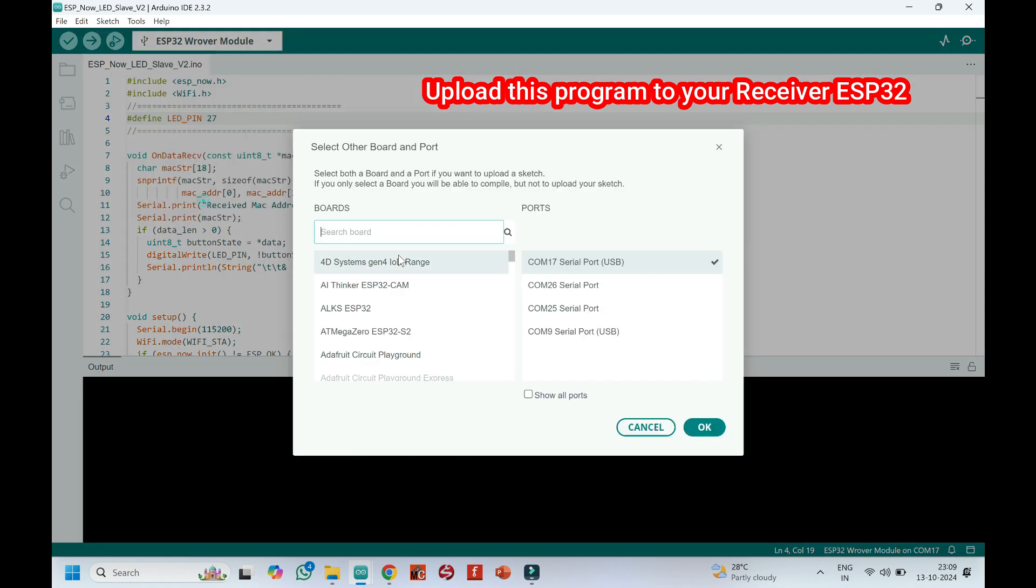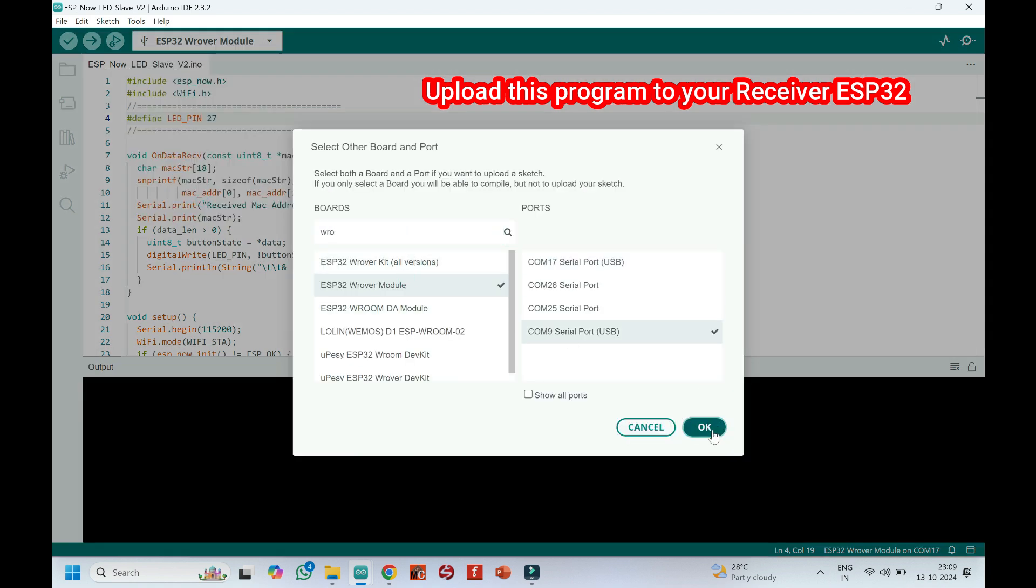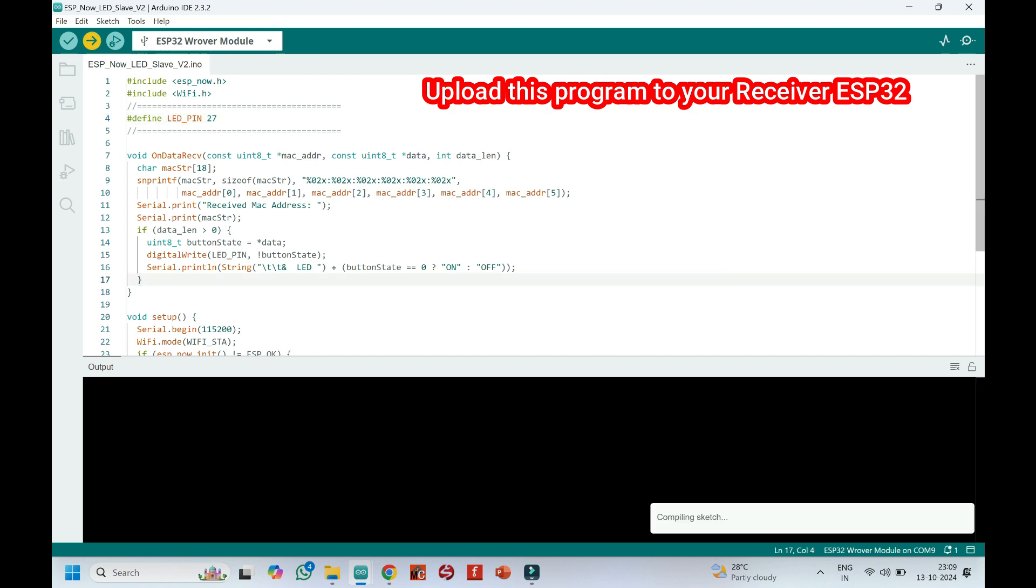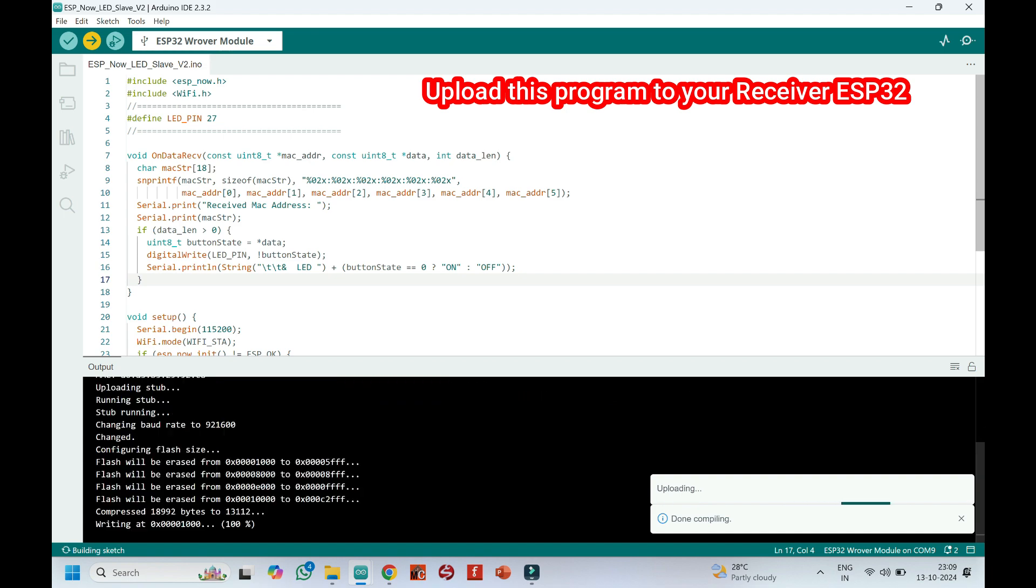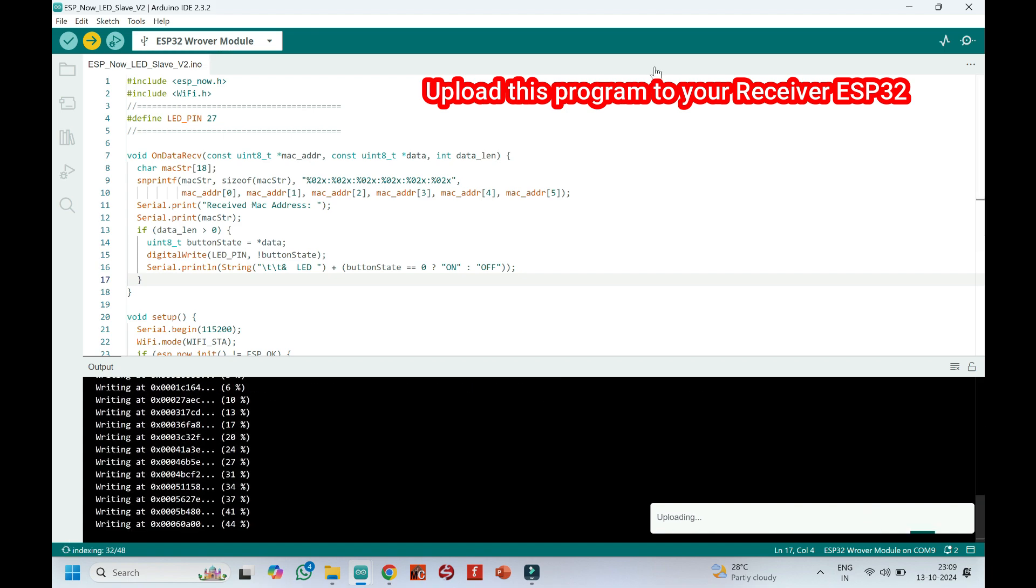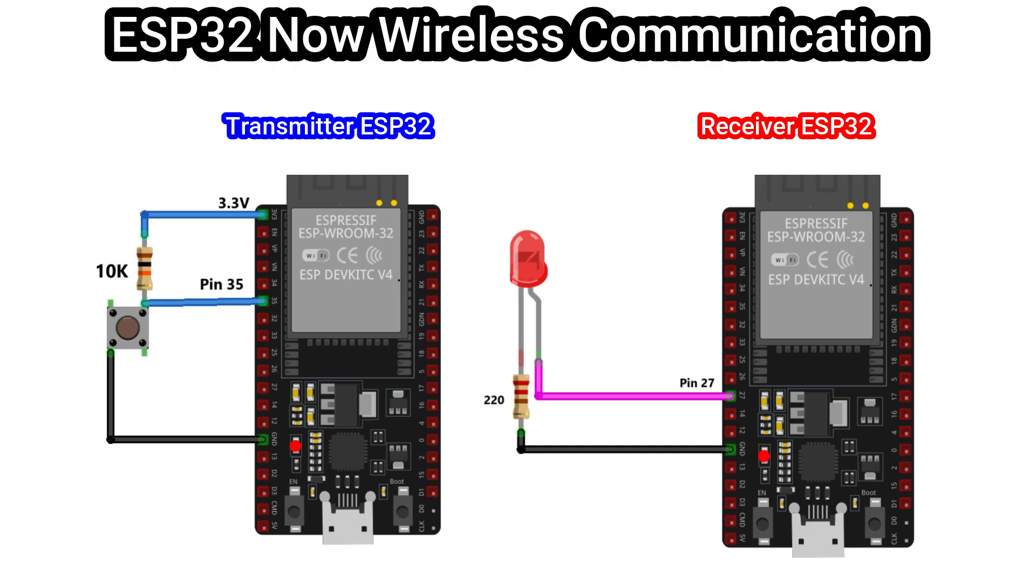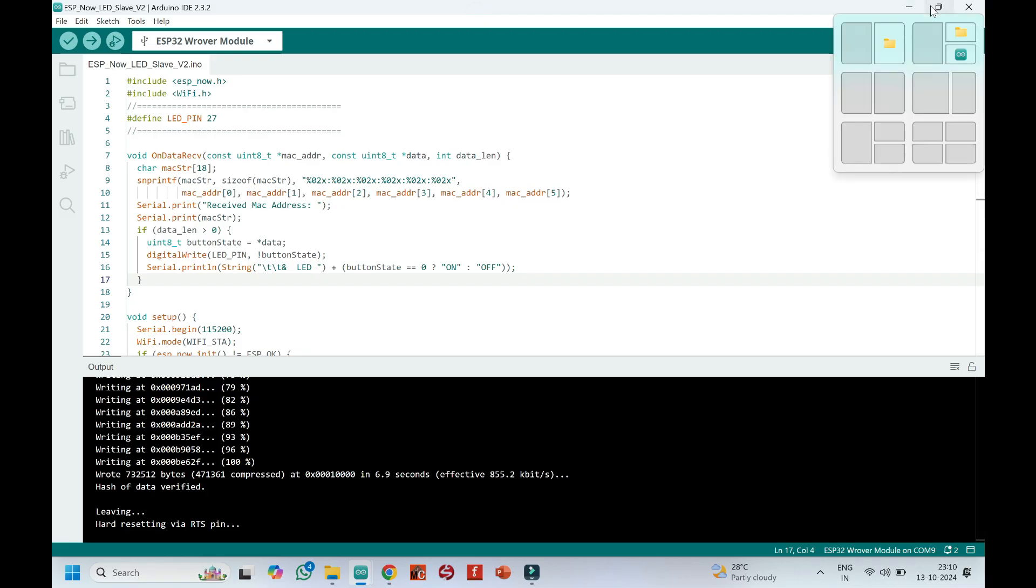Choose your board and proper port number. If you do not know the port number, see in Device Manager. Click Upload button to upload program to your board. Thank you.